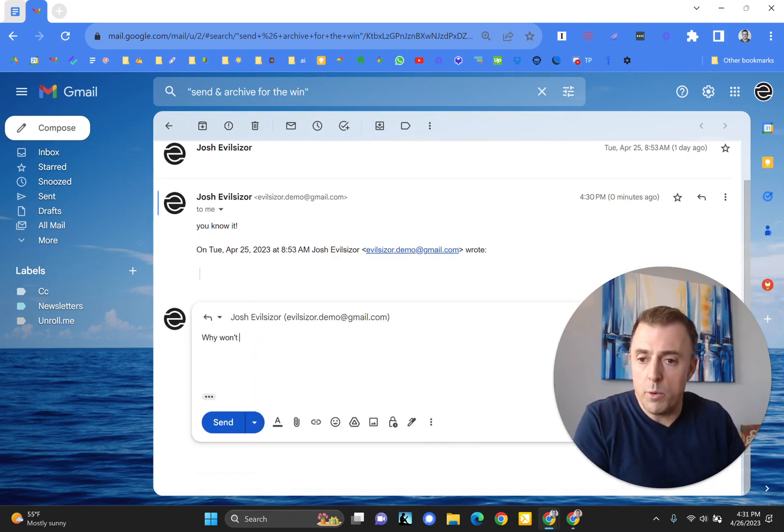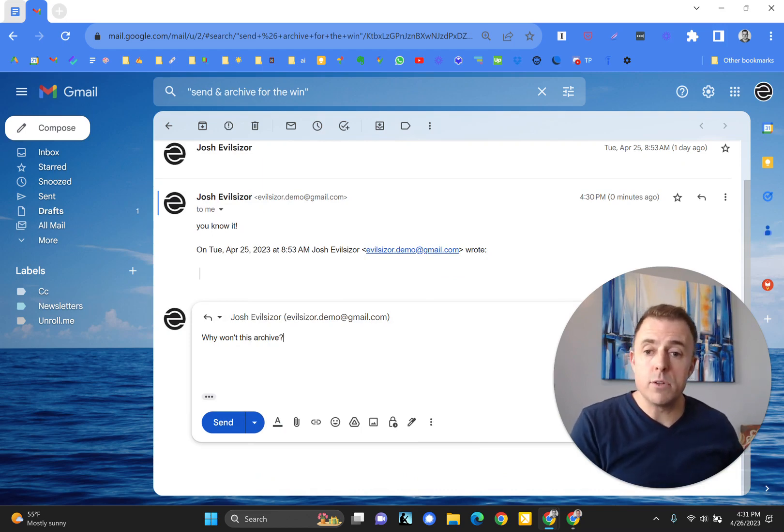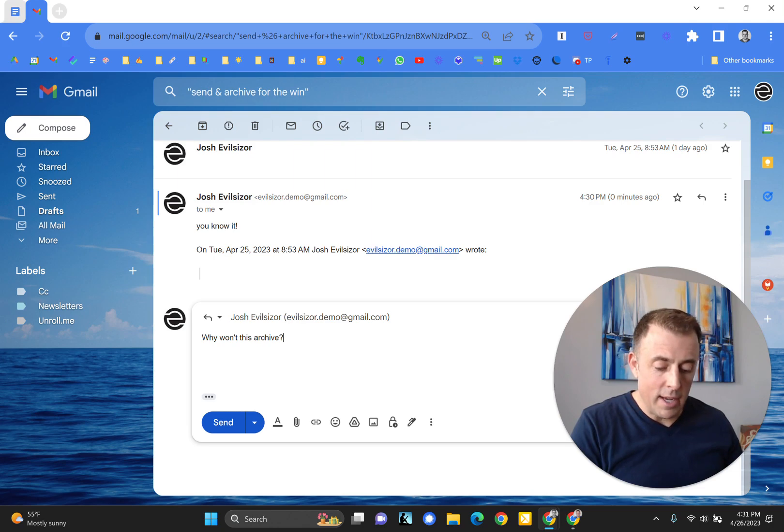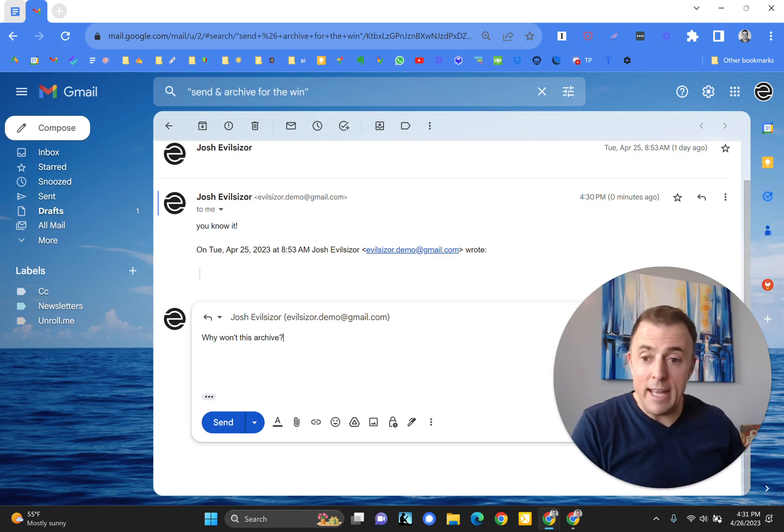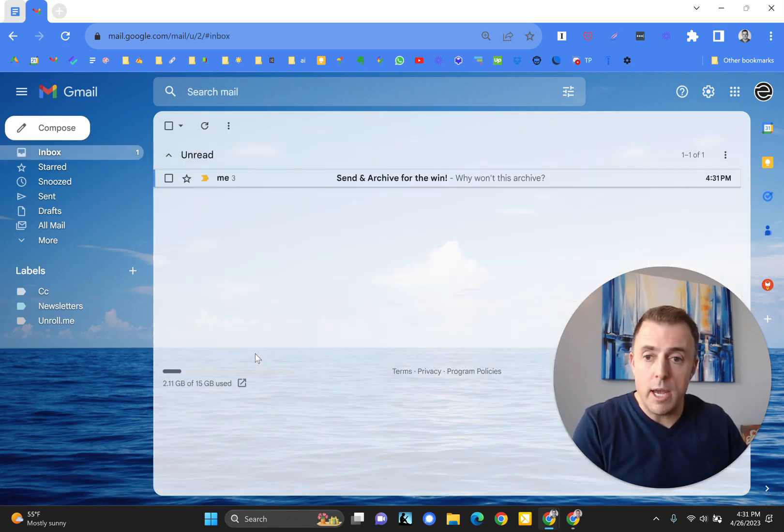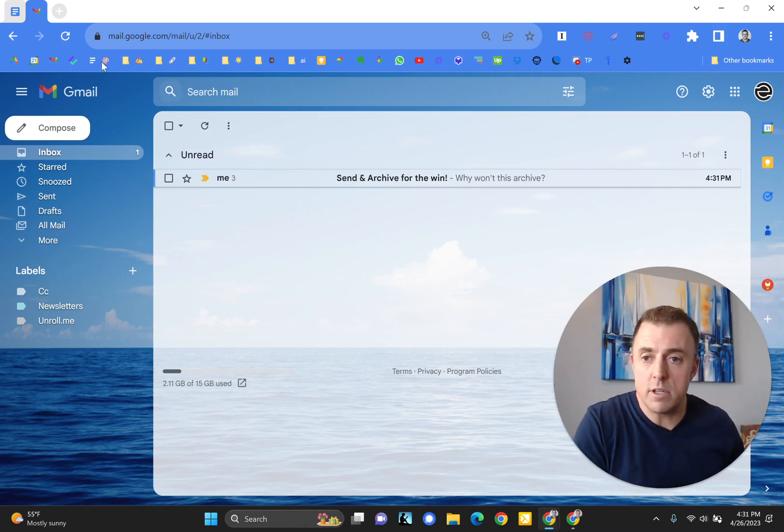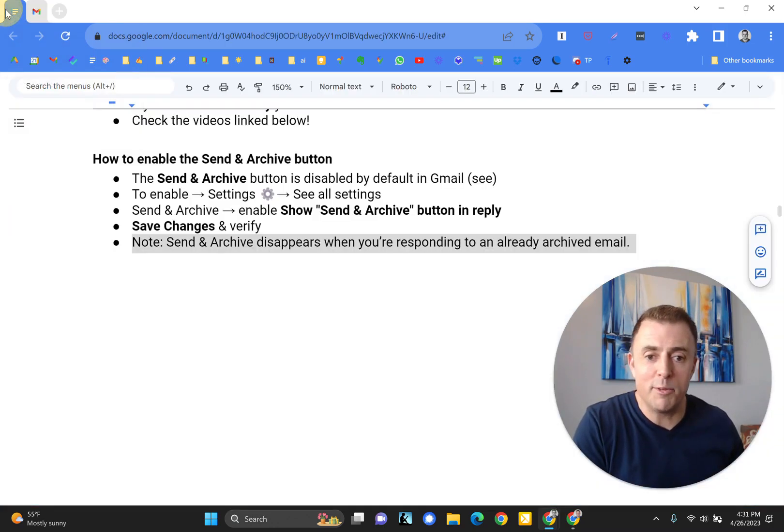Why won't this archive? Because it is already archived. So Gmail is doing the thinking for you. I can hold the control button and hit enter, and that'll also send the email for me. G and I will take me back to my inbox, and of course you can see the conversation that we're having with ourself there.